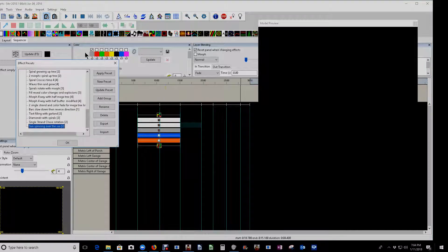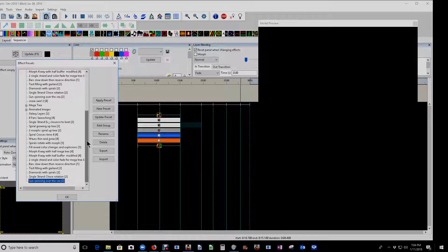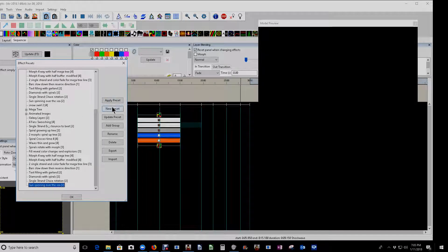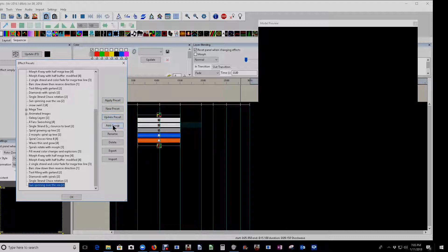When you right click, you can go to Effects Presets. When you click on Effects Presets, this dialog box will open. You'll note that I have a number of these available in my own library that I've been using for a number of seasons. But what I want to do is create a brand new one. We have several options: apply preset, new preset, update preset, add group, rename, delete, export, and import.